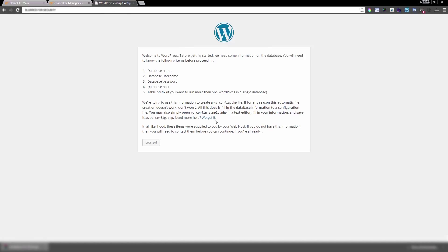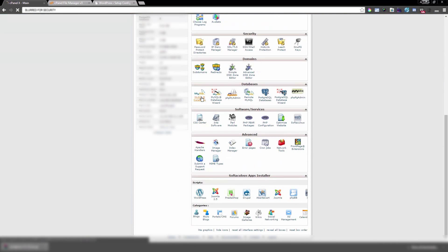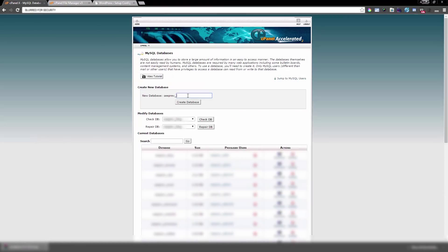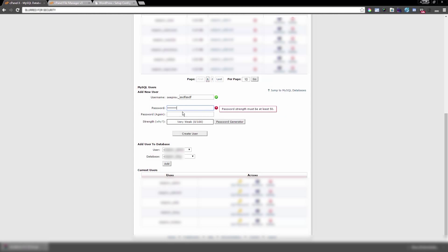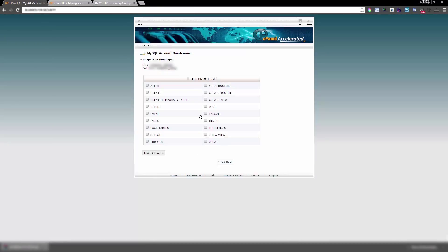If you know your database details and want to quickly create them, here's how: in cPanel, click on MySQL Databases from the home page. You'll have the option to create a new database — type in your database name and click 'Create Database'. Then you need to create a new MySQL user — type in the username. You can use a password generator or manually type a password, then create the user. Once created, you must assign that user to the database.